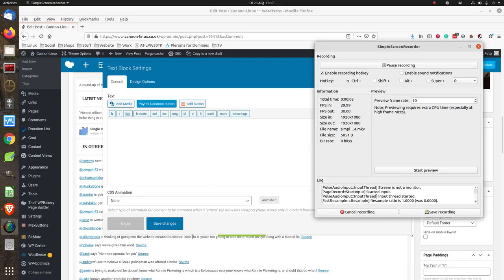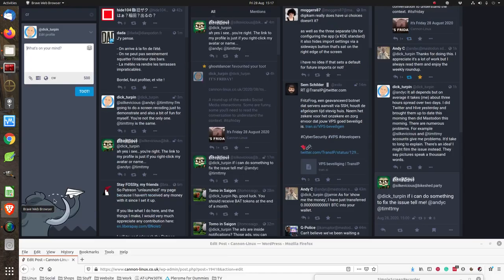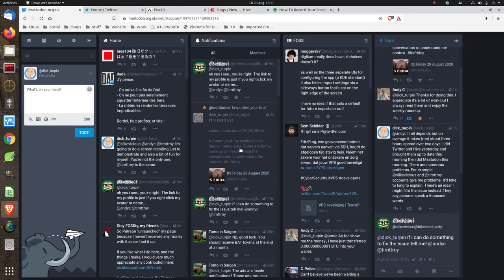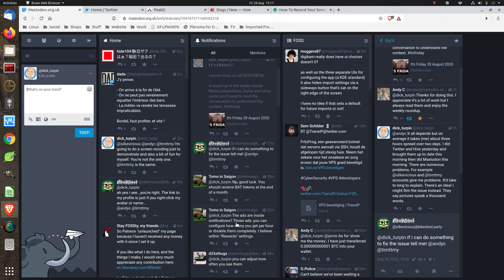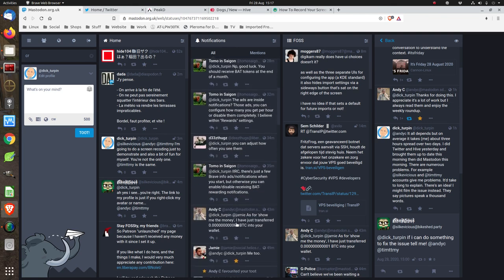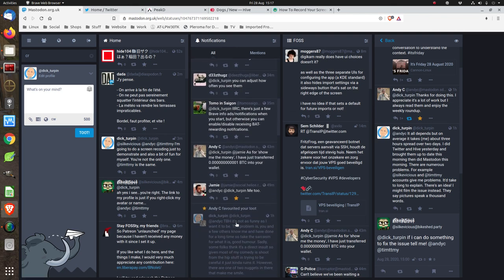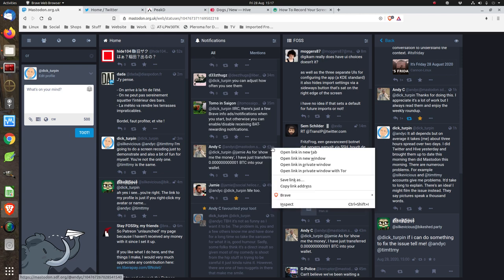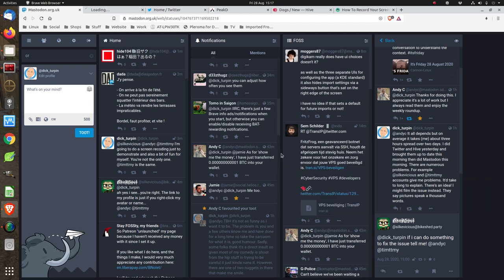Okay, so what I generally do is I'll go to Mastodon and look at these notifications here. We'll just pick something - we'll pick on Andy C because he's the best to pick on - and open his tab.